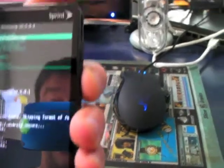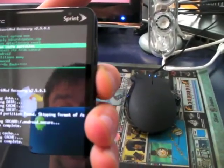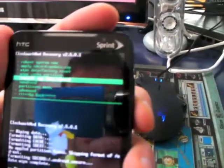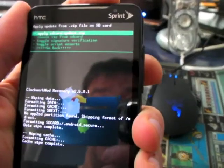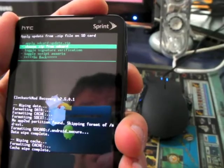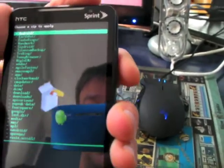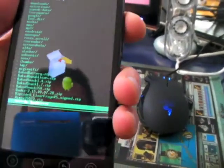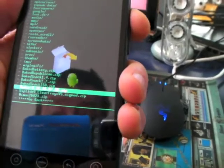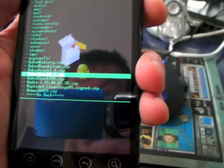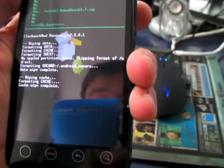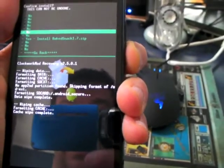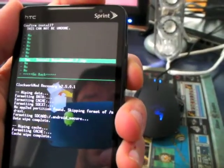Now, I'm going to select. There's one called install a zip from the SD card. That's the one we're going to use. And again, I press the power button. Choose a zip from the SD card. It's pretty simple. I mean, you don't even need a real walkthrough on something like this. And I'm going to select the Baked Snack 1.7.zip that I just copied over. And we're going to hit the power button. And again, yes, install it.